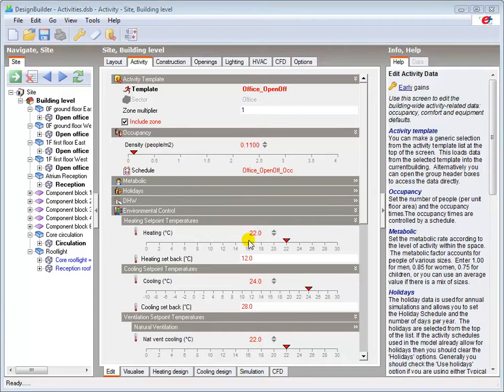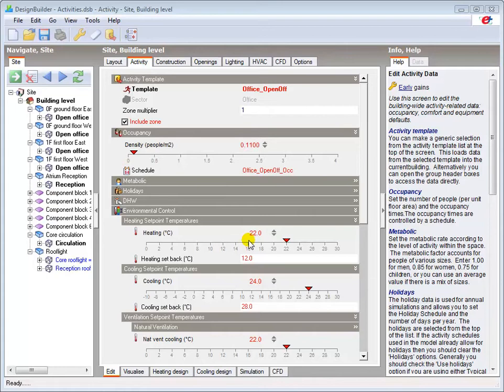Caution should be applied before changing the template data where modelling is being undertaken to comply with national energy codes. This is because the activity templates may use data according to the national calculation methodology, and changing it may invalidate the results.